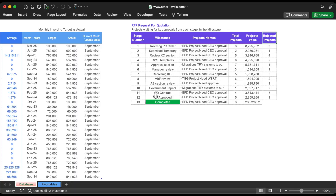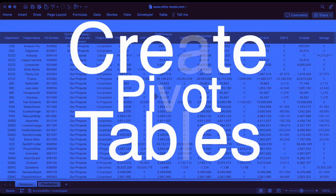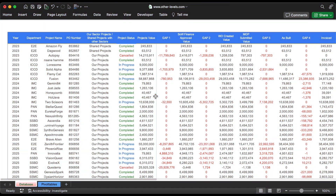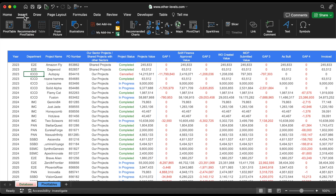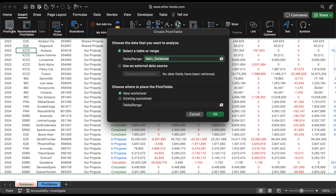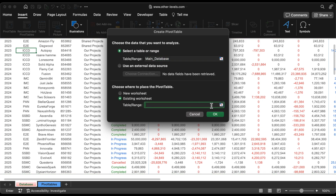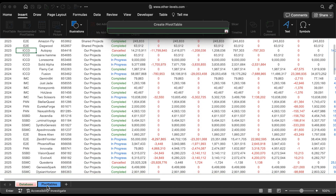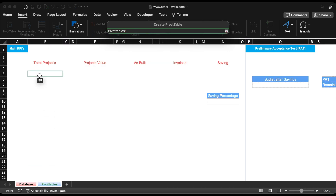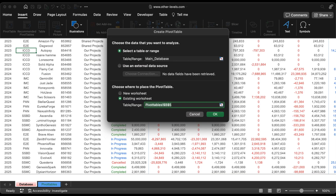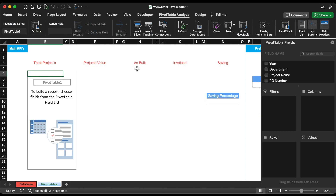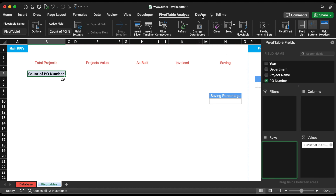Now it's time to insert pivot tables for analysis. Select the database and insert a pivot table in a new sheet. We will insert PO Number in the values field to derive the number of projects.